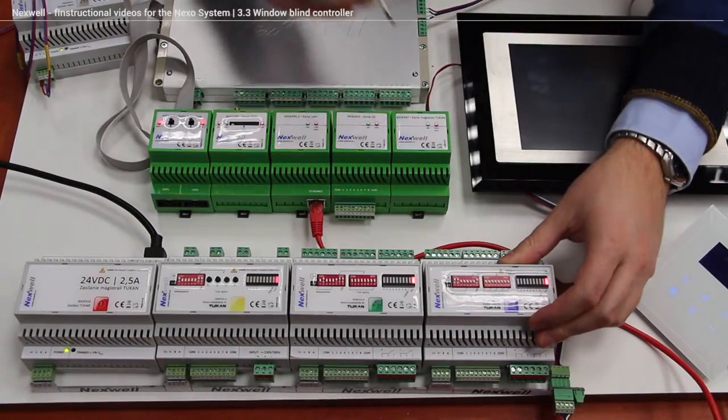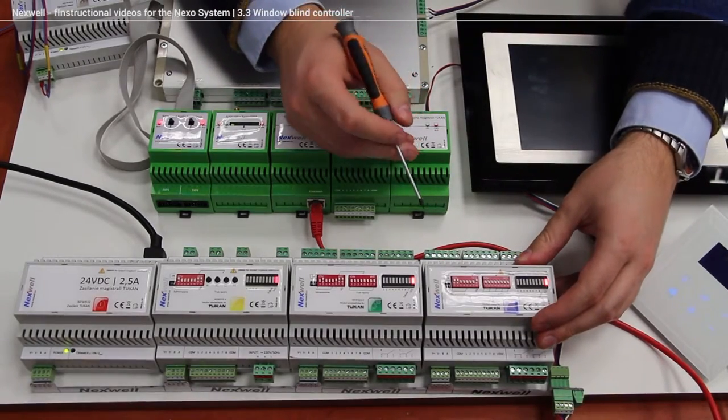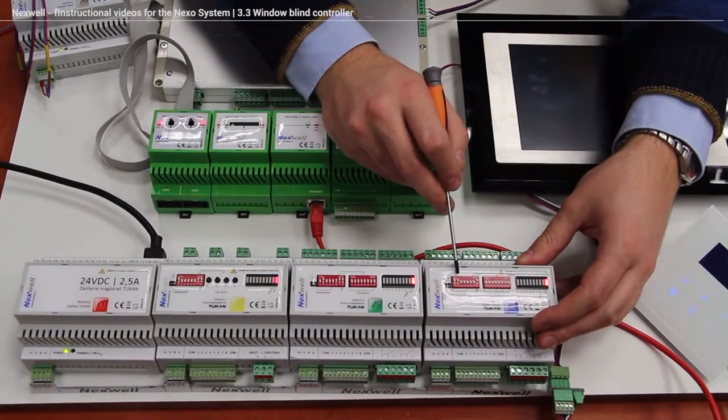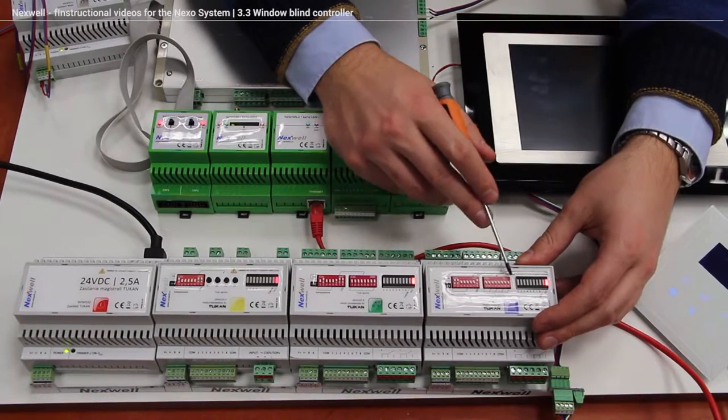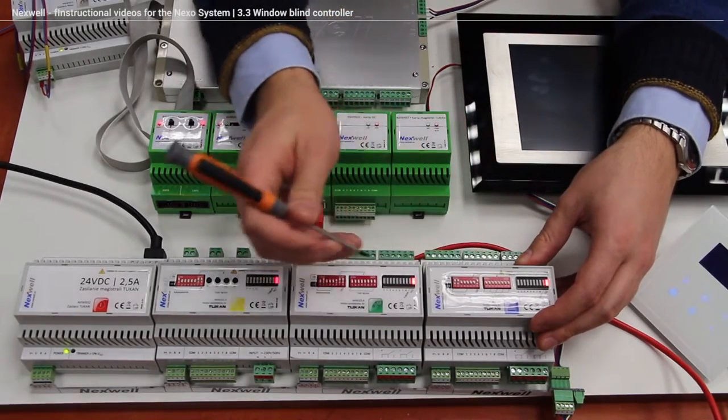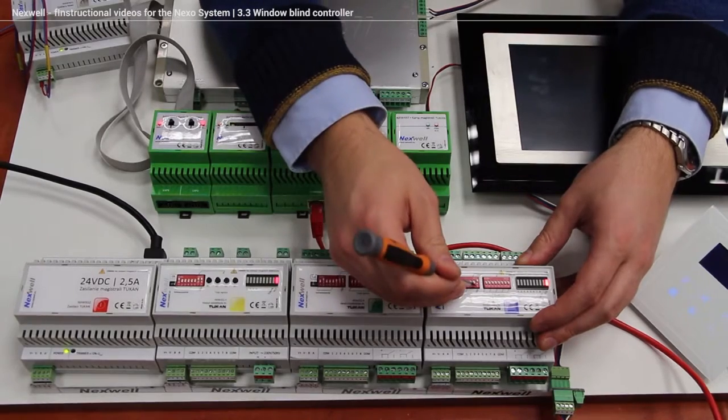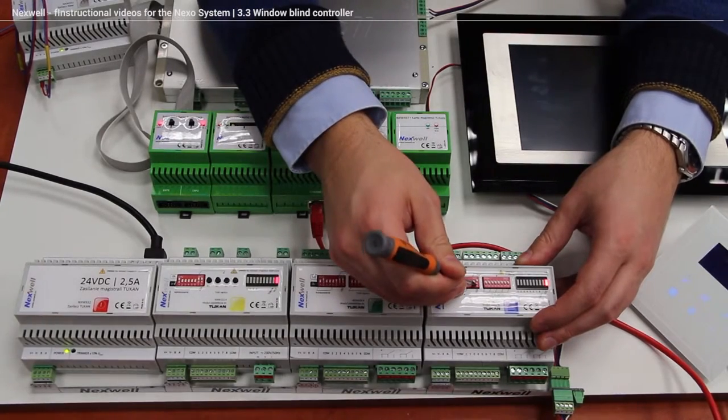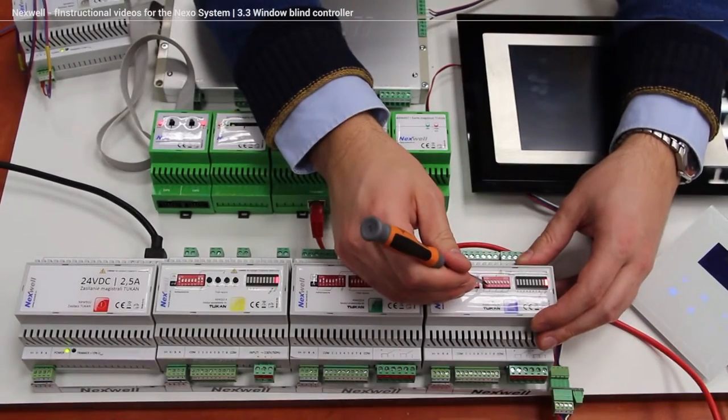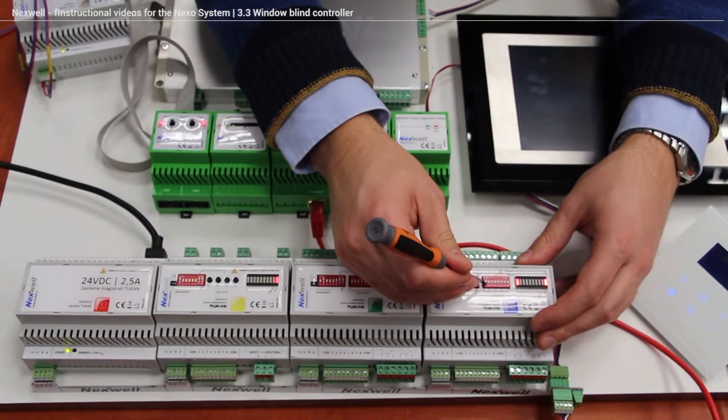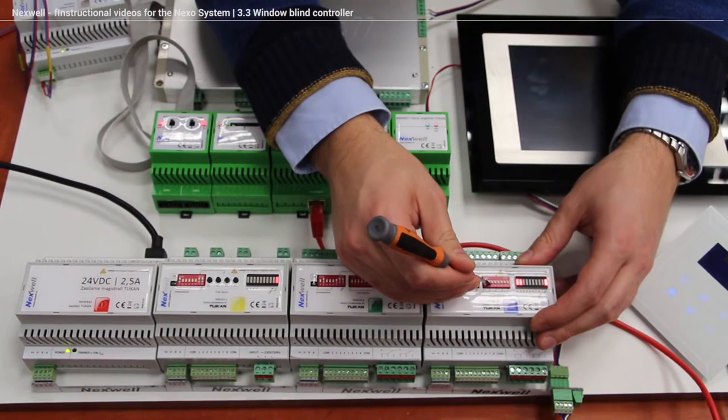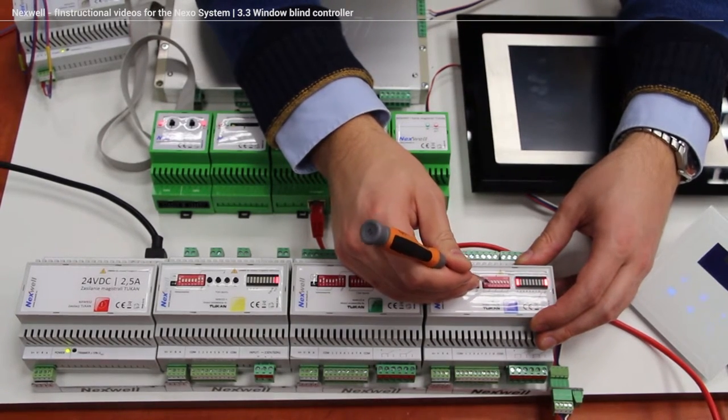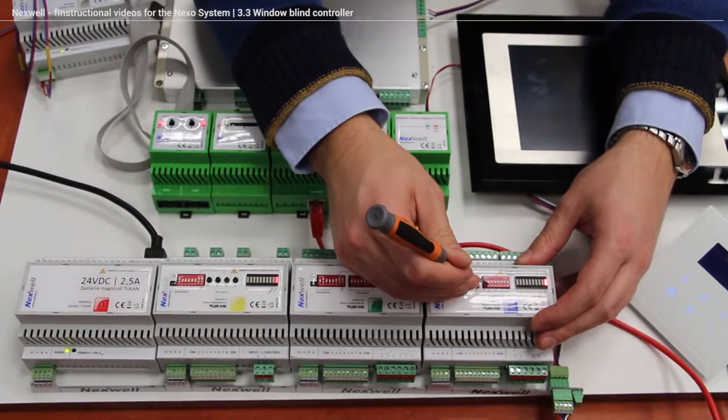So as always, on the top of the controller we got address DIP switch and of course the manual override DIP switch. Like in the other modules we're using DIP switch number 7 over here to turn on the manual override and as you can see we can turn the output manually without any problems.